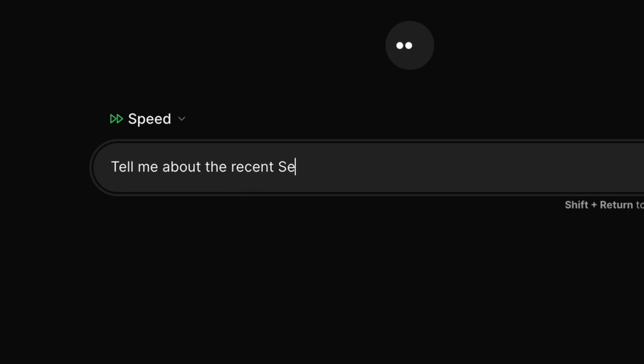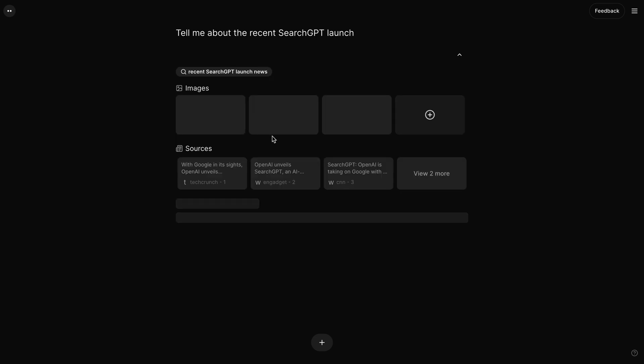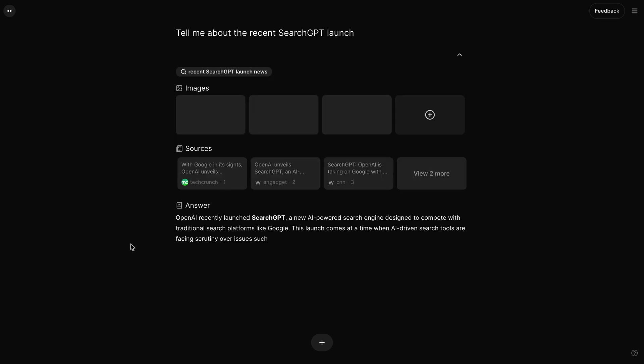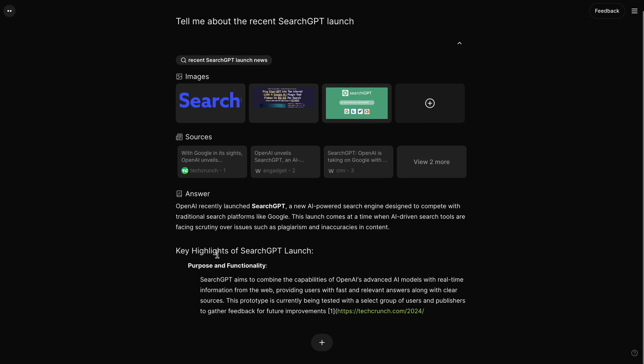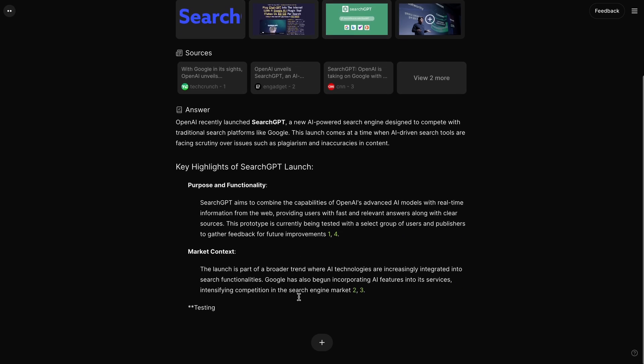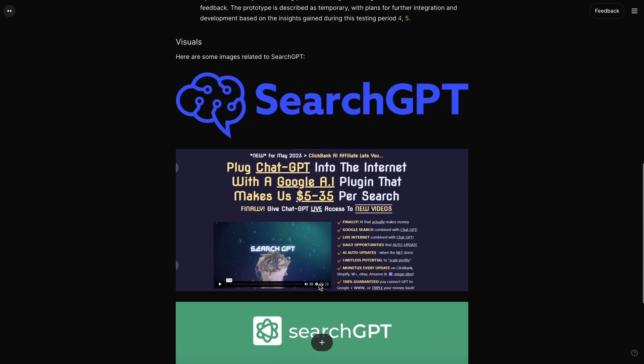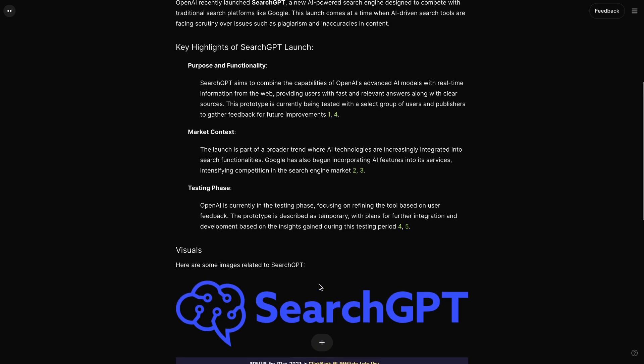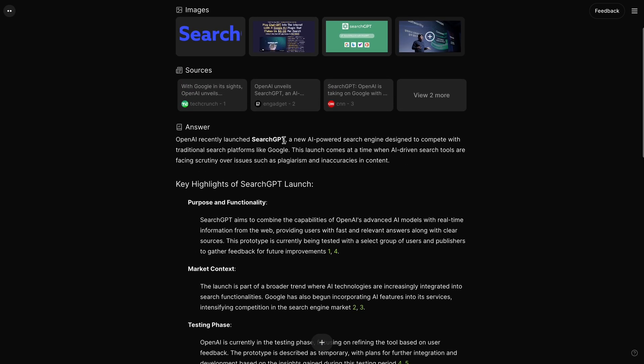Let's ask it about something recent, like, tell me about the recent Search GPT launch. Let's send it. It's pretty fast, just like Perplexity. That may be because the GPT-4-O Mini model is also quite fast in inference. Anyway, here's the result.